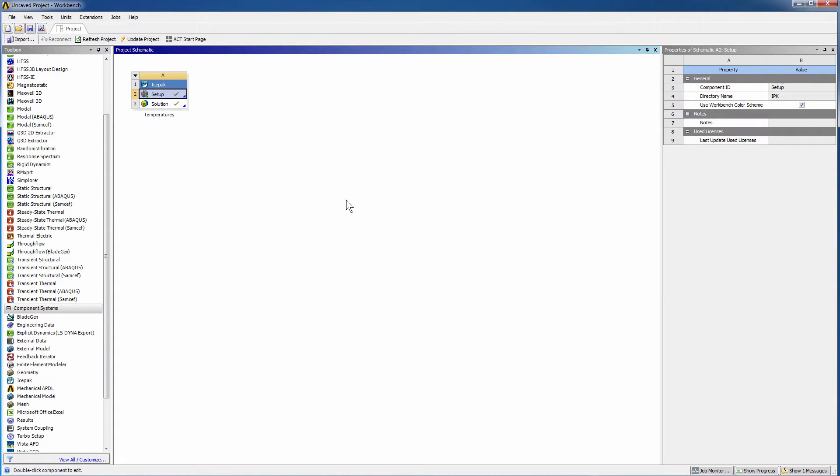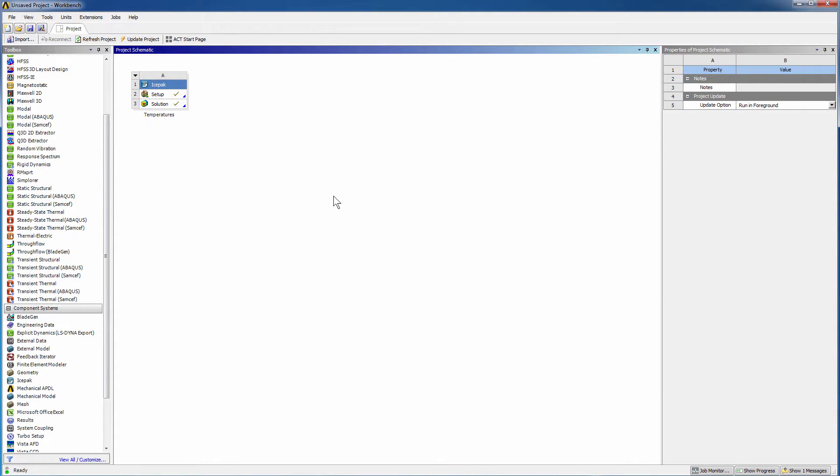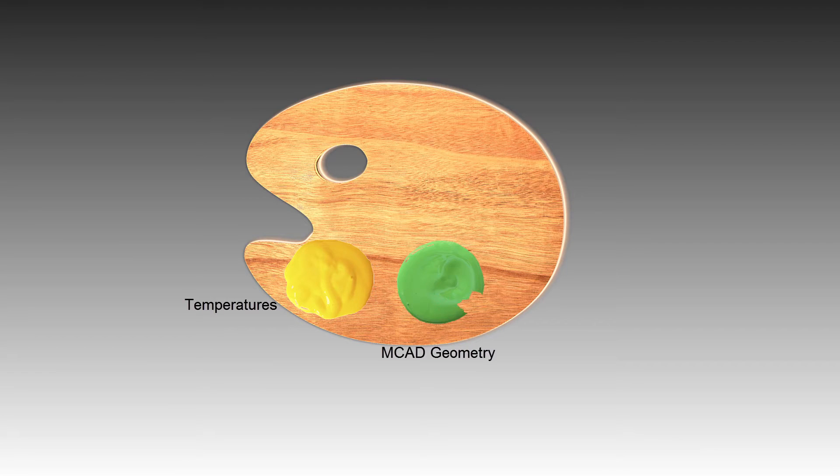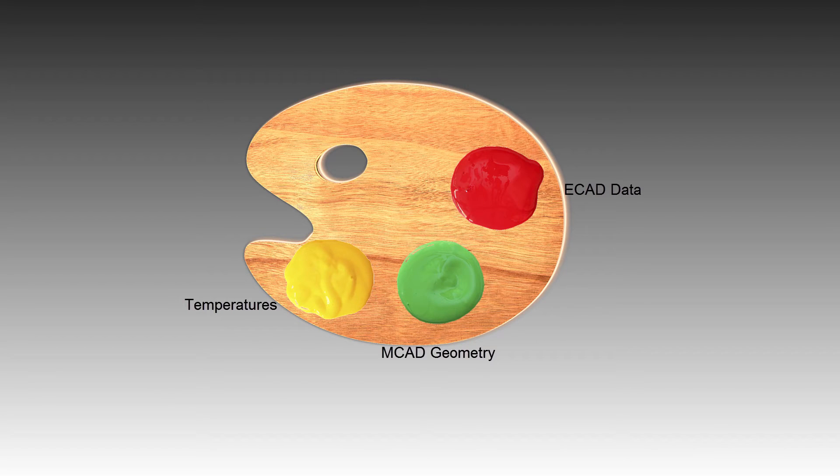Since the results exist, the solution cell is automatically updated in Workbench. After gathering temperatures, we'll prepare the MCAD geometry and ECAD data.